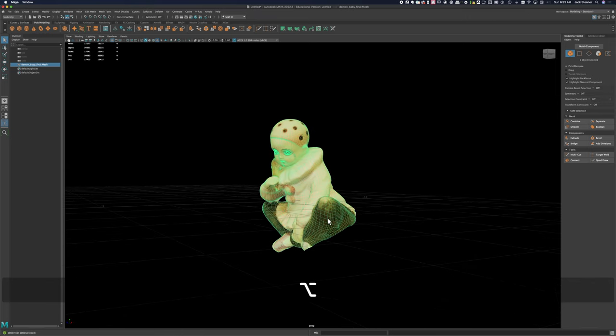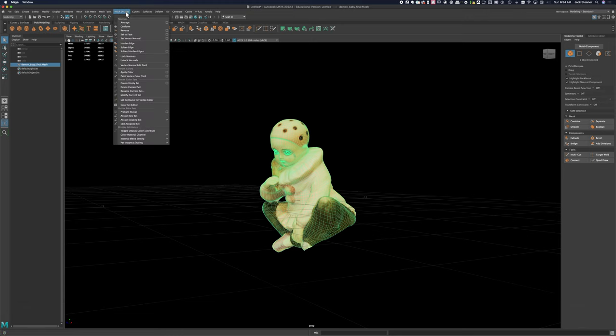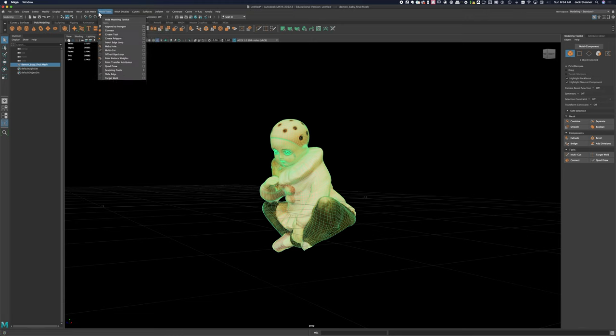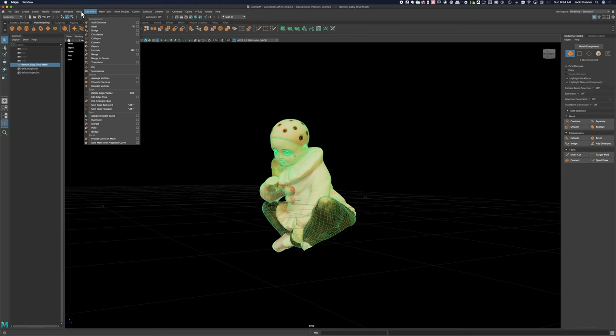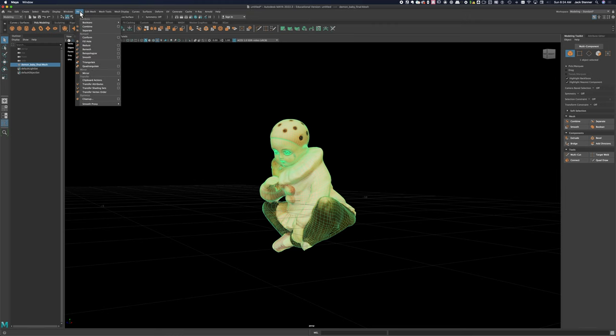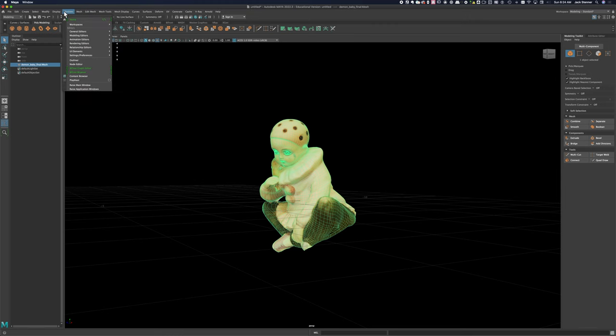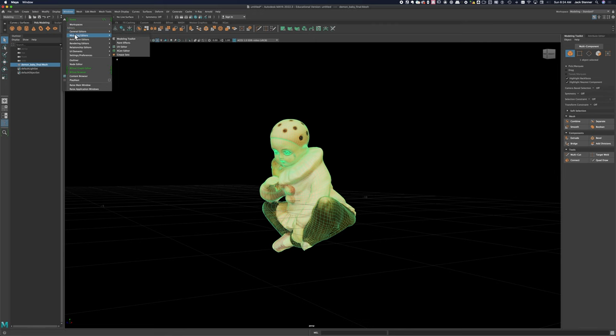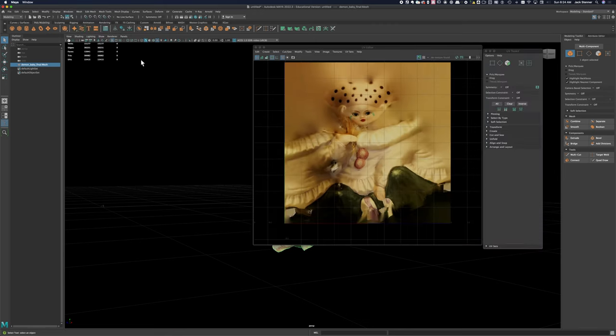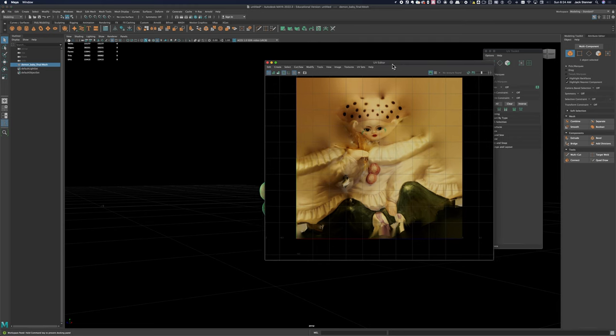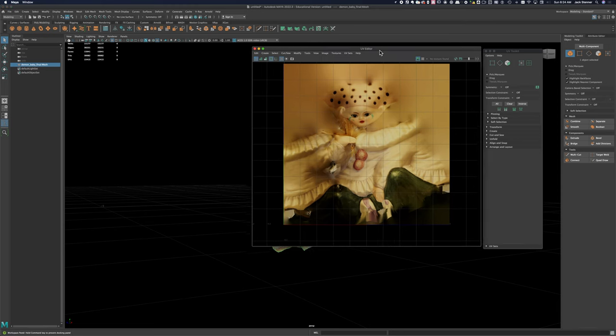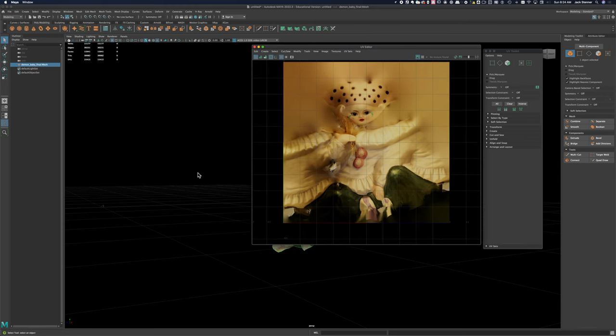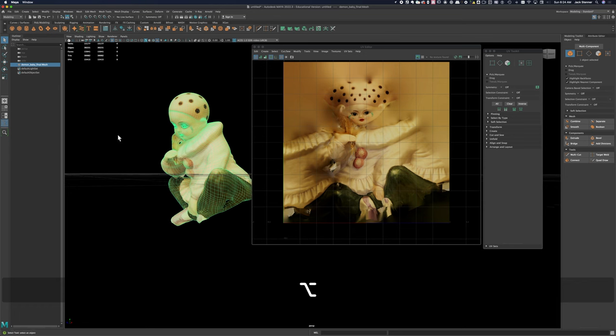Nice, clean, appropriately topoed, and 30,000 faces on this model. So it's nice and could even be smaller depending on what you're going to do with it. But it's probably a good medium size. We'll open up the UV editor and take a look at how the textures are laid out.